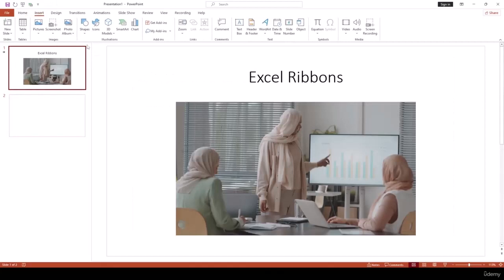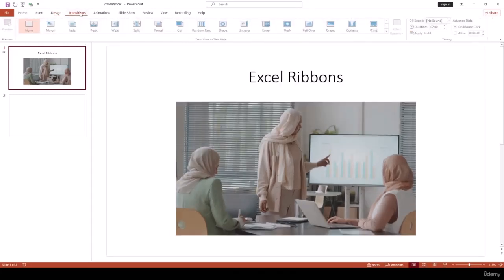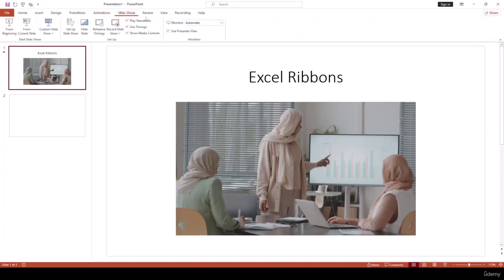Now let's go to Insert and see which tools are available. We have Slide, Tables, Images, Illustrations, Add-ons, Comments, Text, Symbols, and Media. We also have some design elements — Themes, Variants — and we can even customize the slide size. We also have Transitions, Animations, Slideshows, and so on.